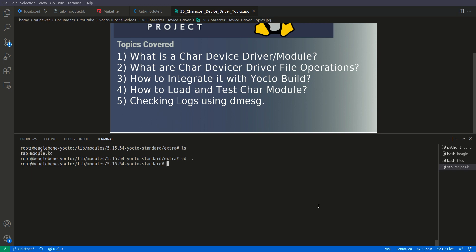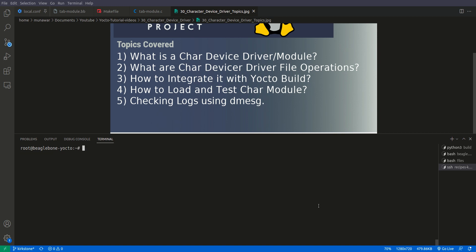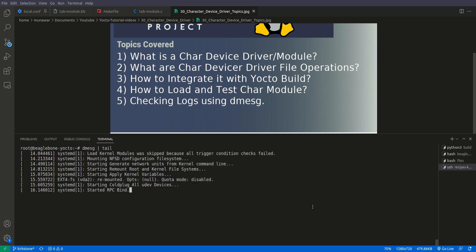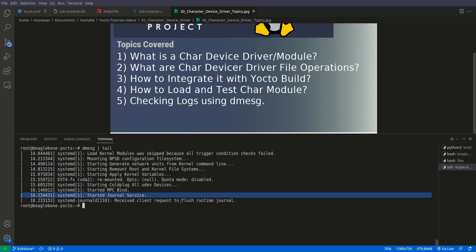So now we are back and what we will do is first of all let us check dmesg. So the last message right now, let us insert module.